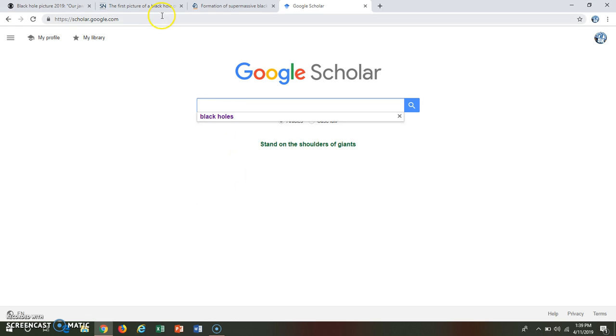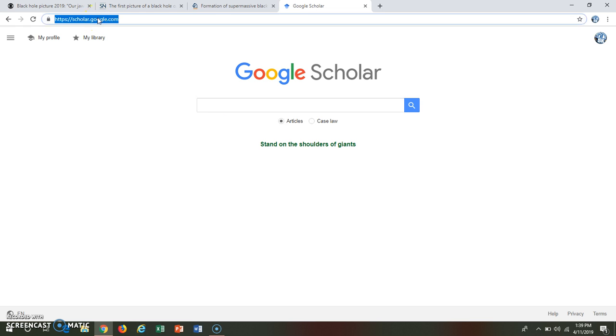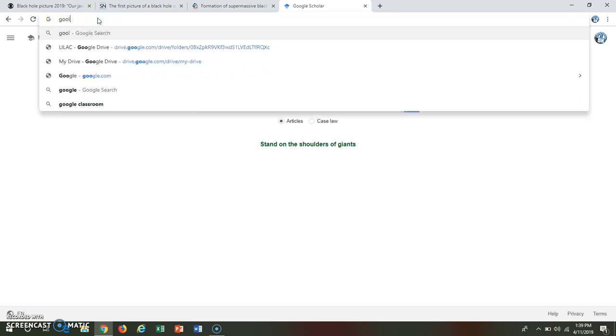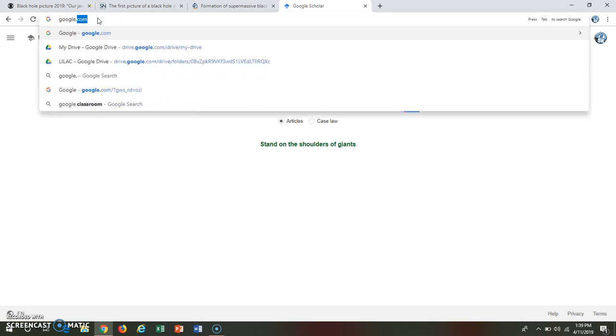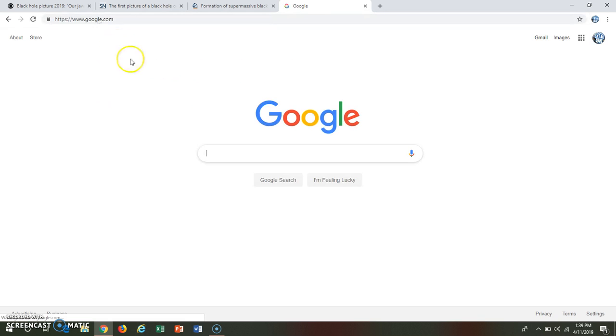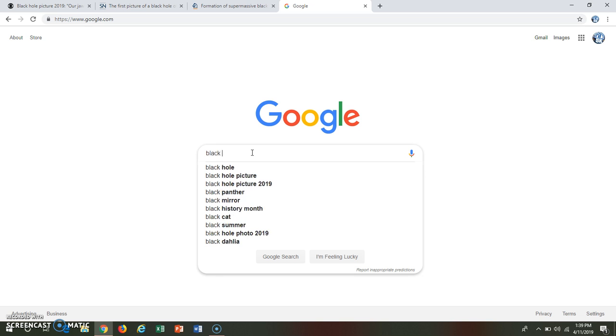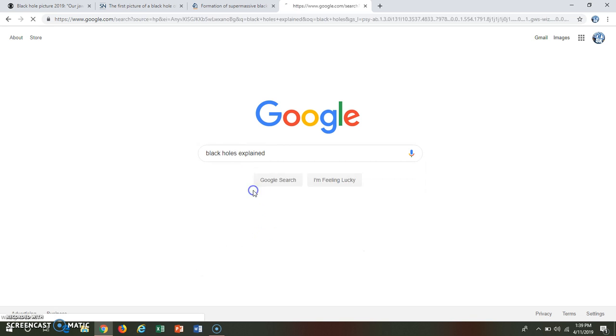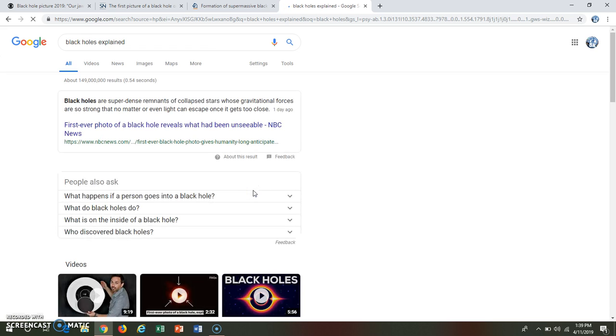While Google Scholar is super helpful for finding peer-reviewed articles, sometimes I do just want to find a basic article. Black Holes Explained. That sounds good.